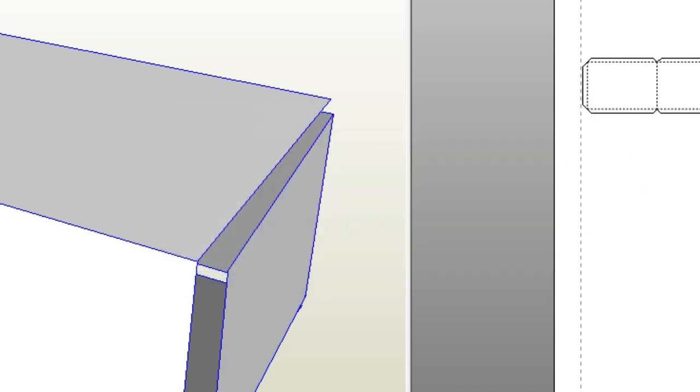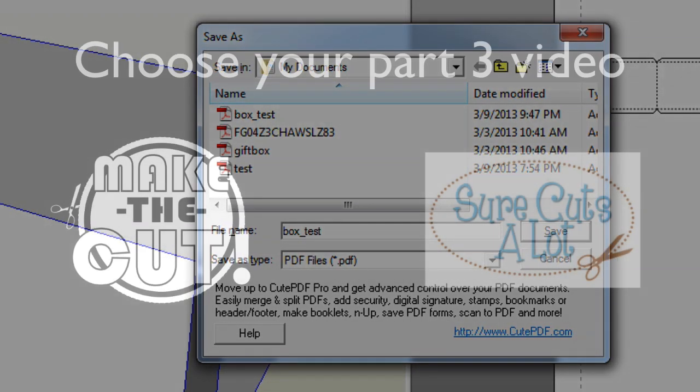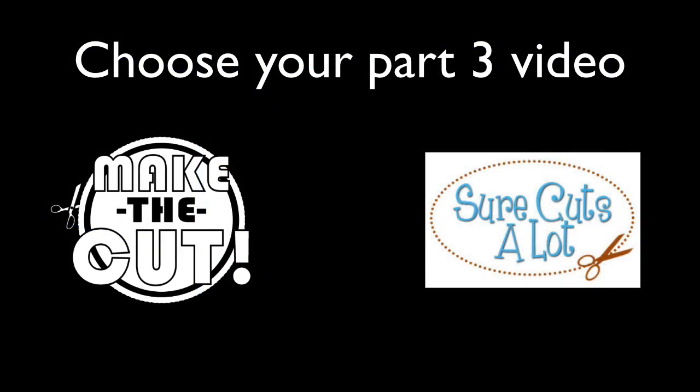Now you may not need the next video, but it is your choice. If you're using Make the Cut, go ahead and click the left image here to see part 3 using Make the Cut. Likewise, if you're using Sure Cuts a Lot, then choose the right image. If you can't click on anything, make sure you check the description box below for the direct link.